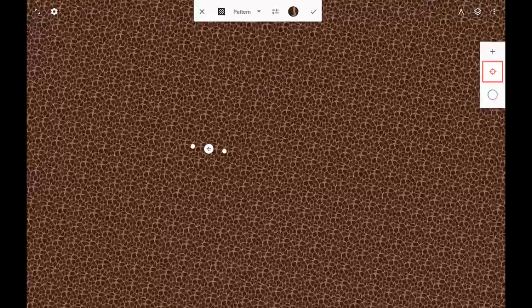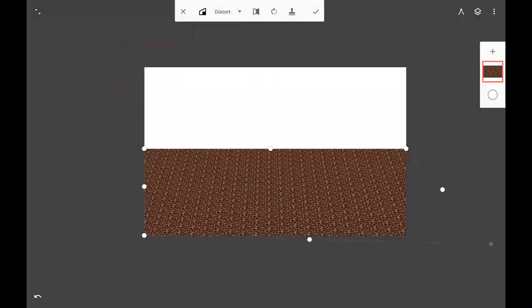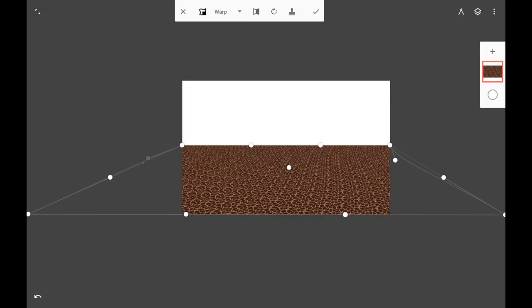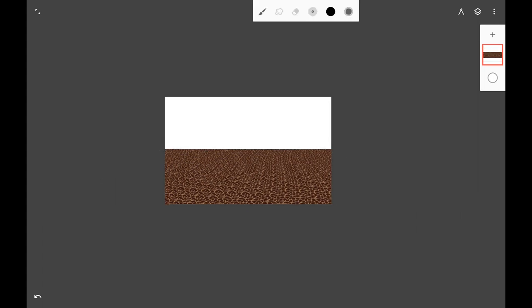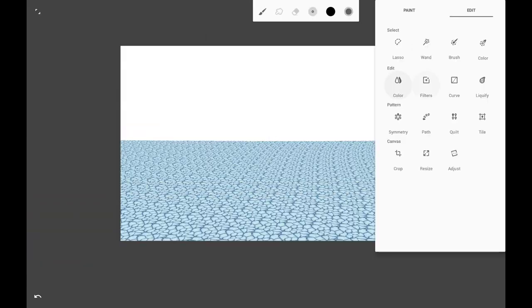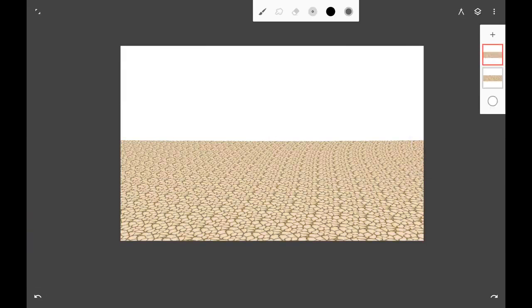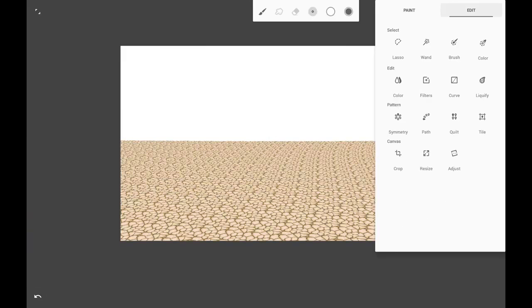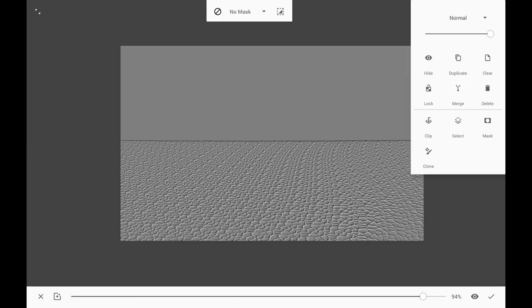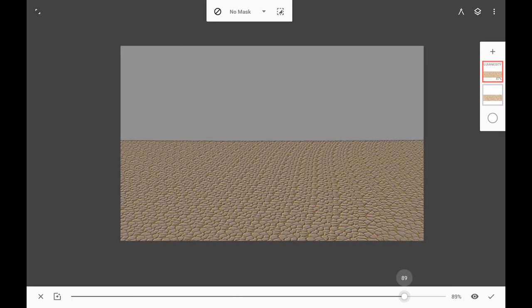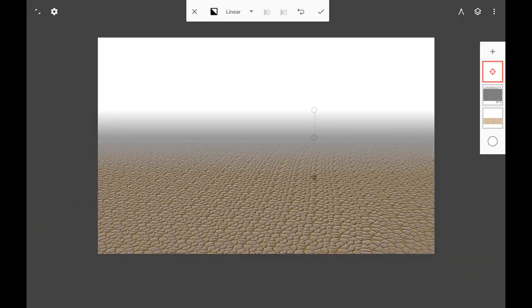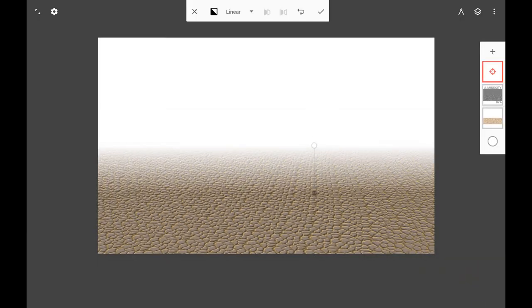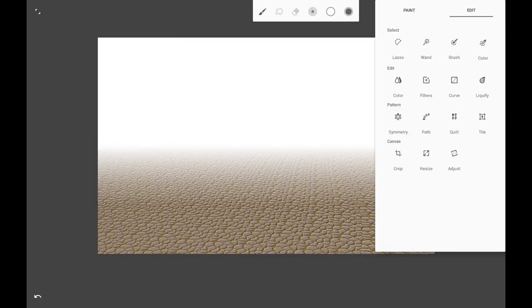Even when I use the Pattern fill tool, I am not limited to a flat form of the pattern. Using transformation tools and a few other tricks, I can add some life and realism to pattern fills.